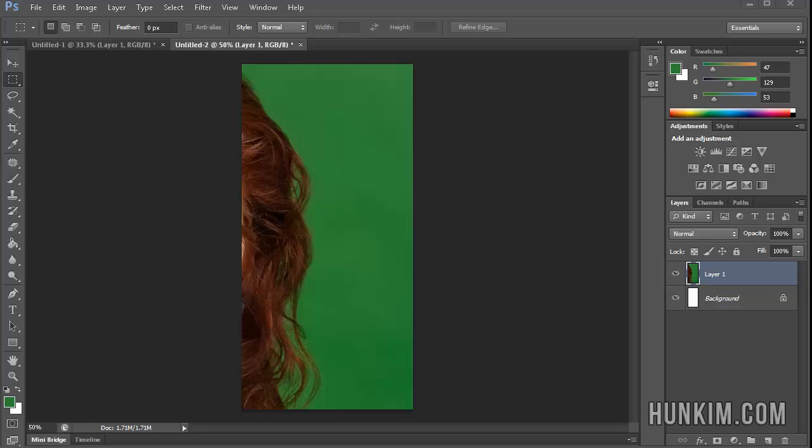In this Photoshop tutorial, we'll practice some hair extraction, aka we're going to be trying to use the chroma key effect.